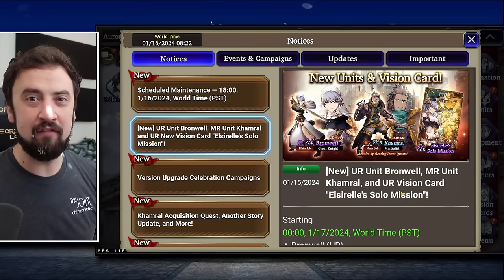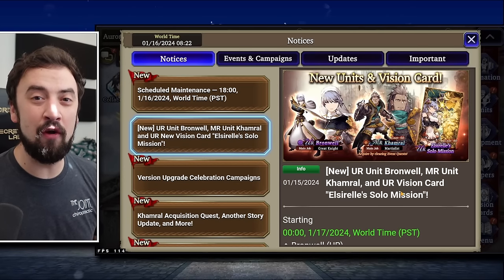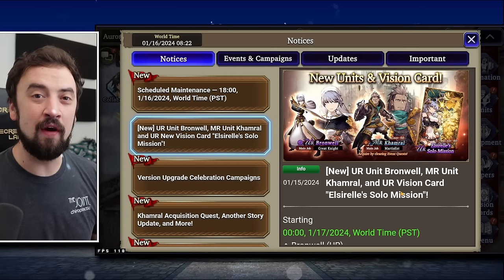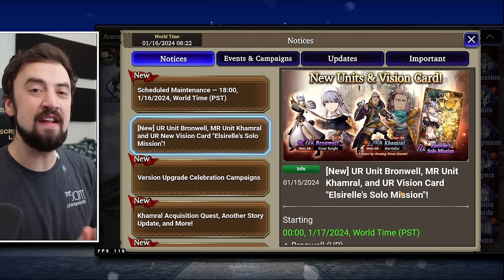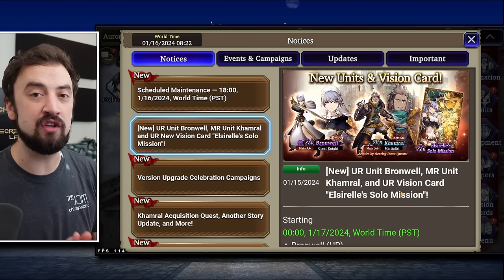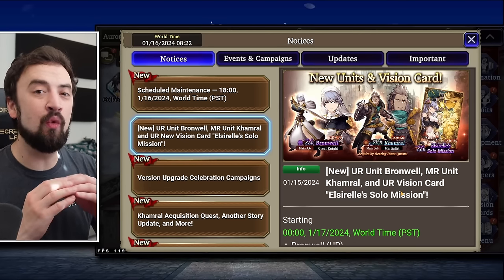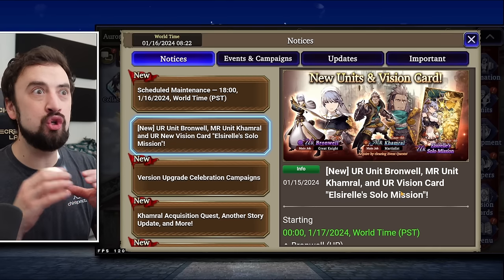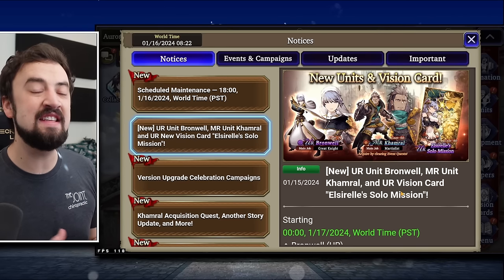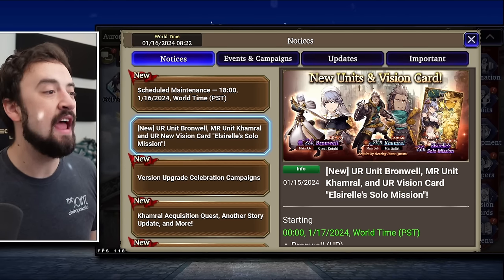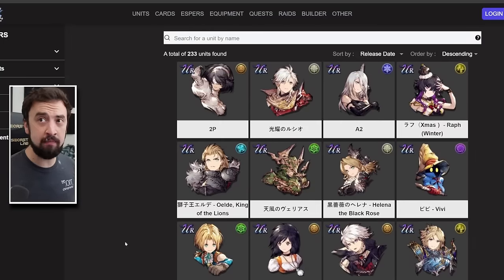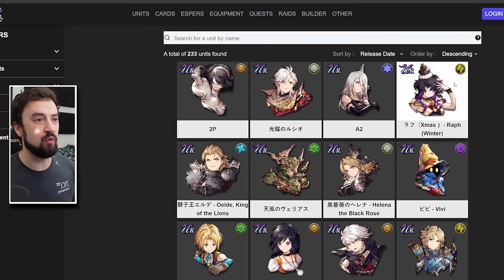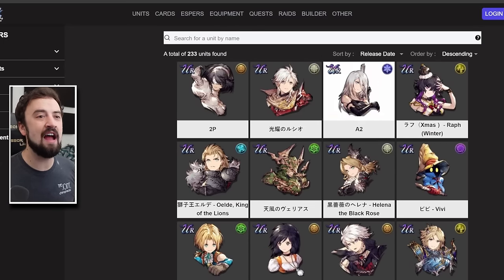Good morning, everybody! Oranjay here with another War of the Visions video. Today we're going to be looking at the new units and vision cards coming to global this Wednesday.